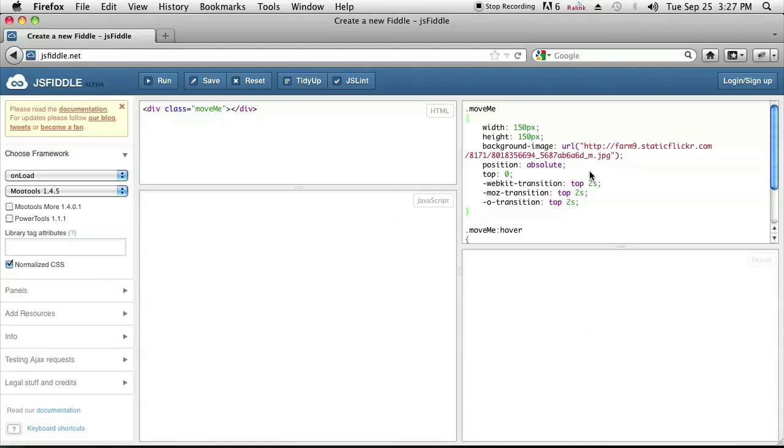But with new browsers this is a really simple task. So I went to jsfiddle.net to put my code in so you can see the results in real time.